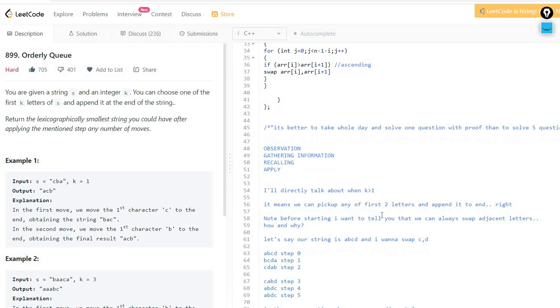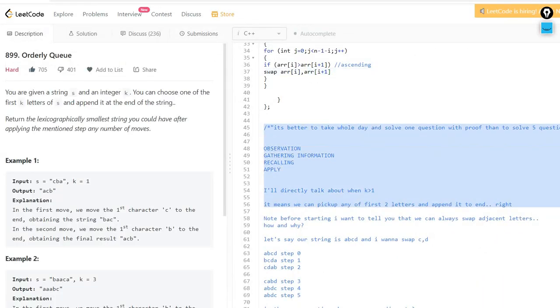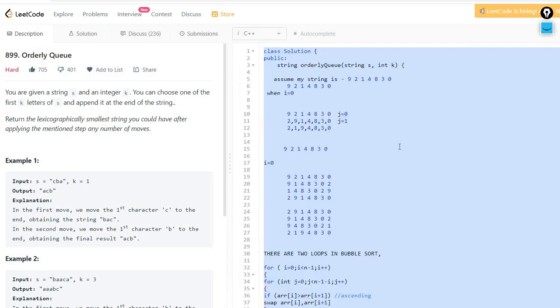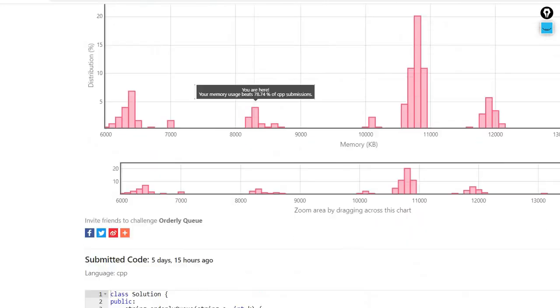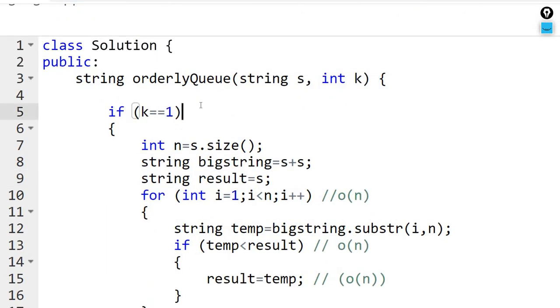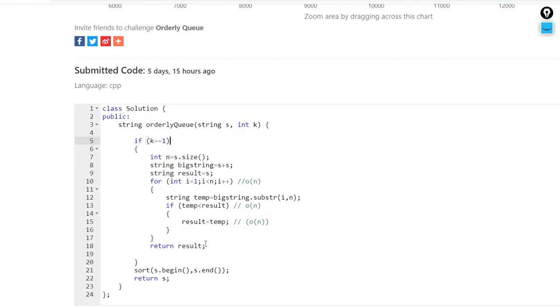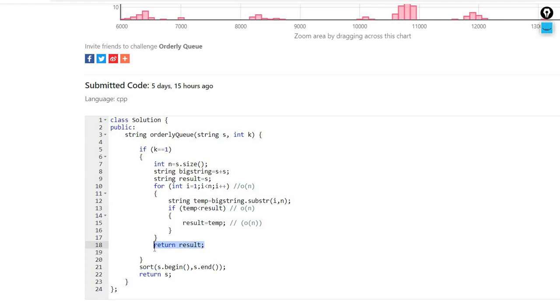So if k equals 1, we cannot swap adjacent characters. We will consider every rotation possibility and return the minimum. When k is greater than or equal to 2, we can apply bubble sort and directly return the sorted string. I had solved this a few days back and will be providing the solution code in the description. Let's see the solution now.